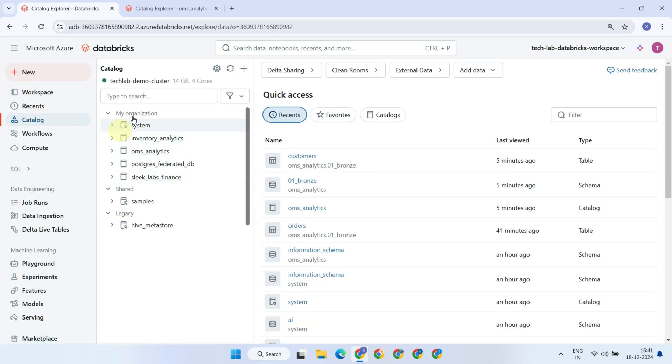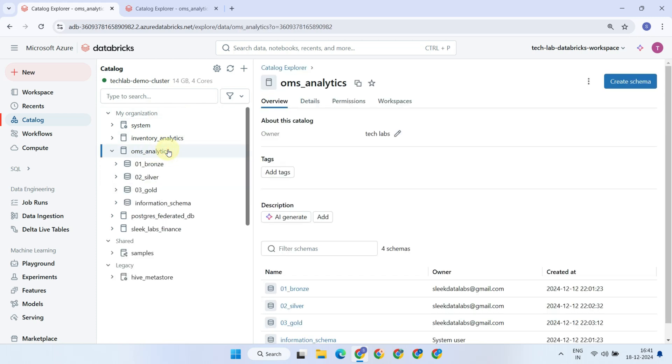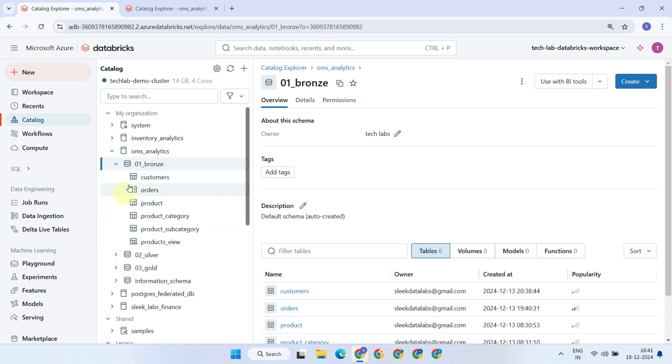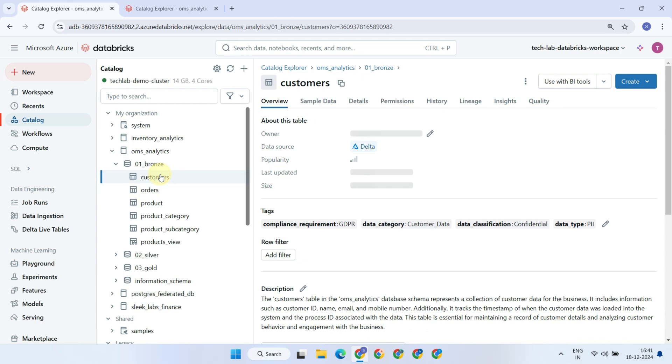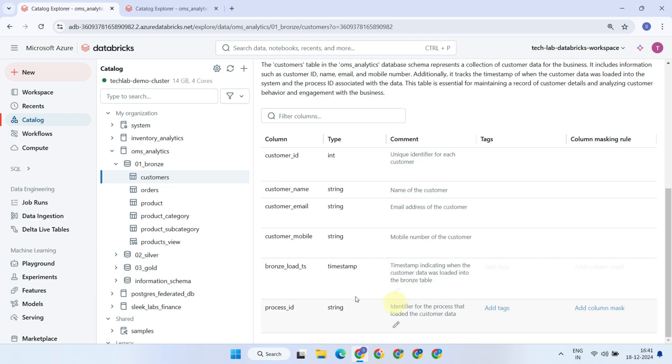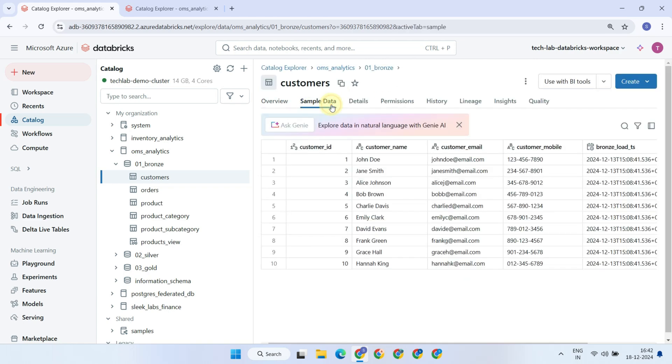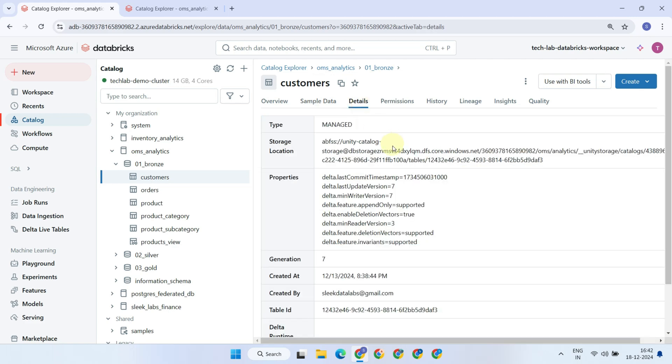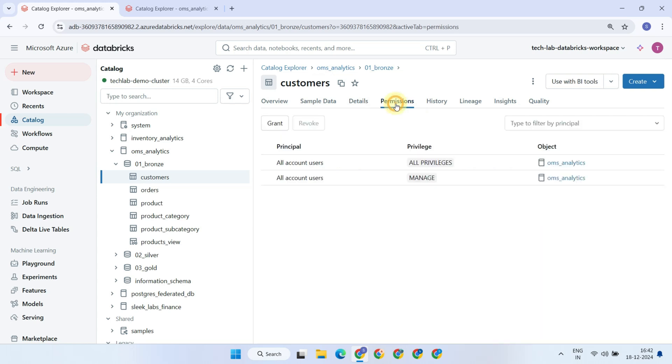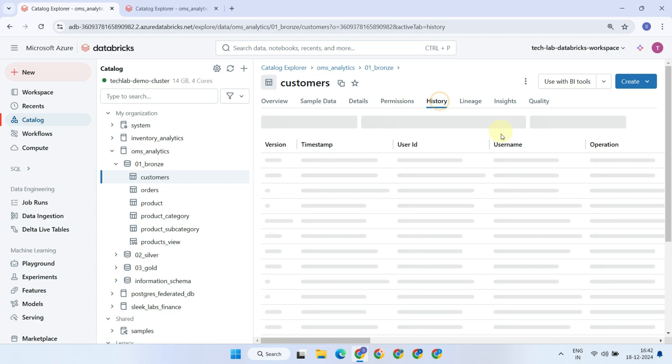Within a Metastore, there are many catalogs. Let's expand one of the catalogs named OMS Analytics. Now we can see many schemas. Further expanding the schema, we have tables and views. By selecting a particular table, we can access complete details about it, including the owner, tags, table description, and column level details. We can also view sample data, find where the underlying data is stored in Cloud Object Storage, check the access permissions granted to this table, and more.